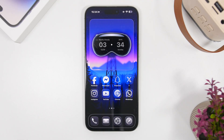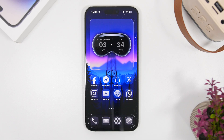That is it for this video, guys. This is how you can customize the new home screen and lock screen on your iOS 26.2 device. Hope you enjoyed the video and found it helpful. If you did, smash that like button, and of course subscribe for more videos. I'll see you guys on the next one.